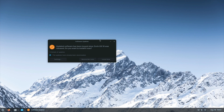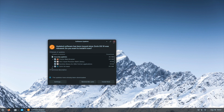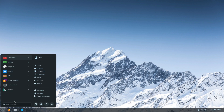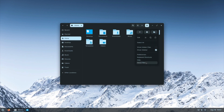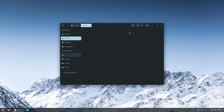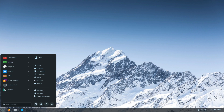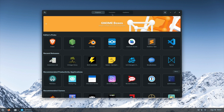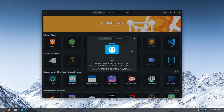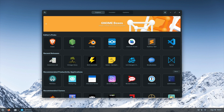There are updates available but I'm not going to apply them now. Here's the menu, and of course we have Home which uses Files as the file manager — we can browse to different locations. We have Software, which I take it is the software center.